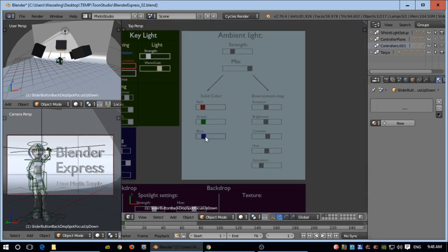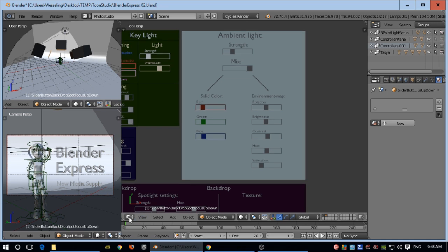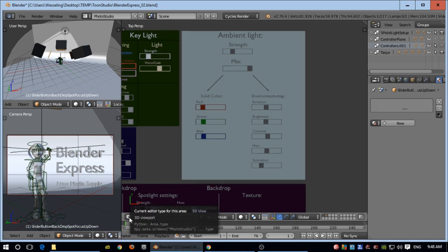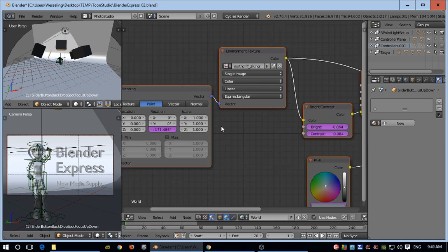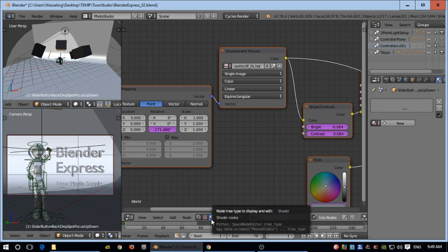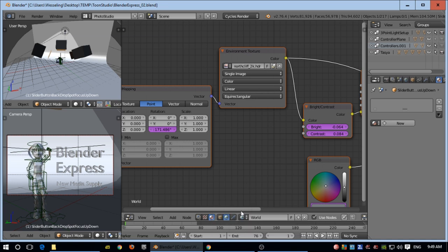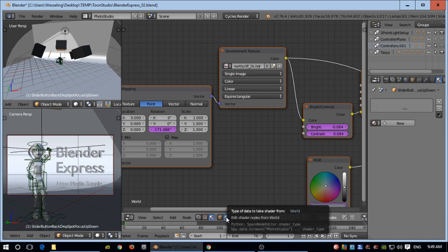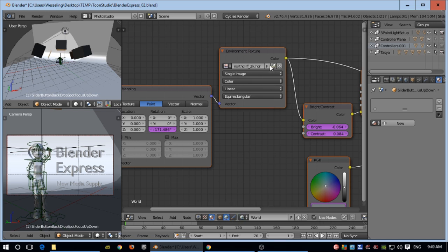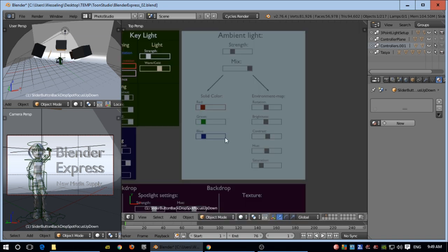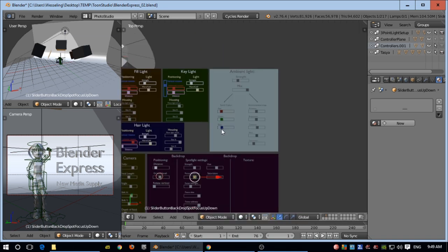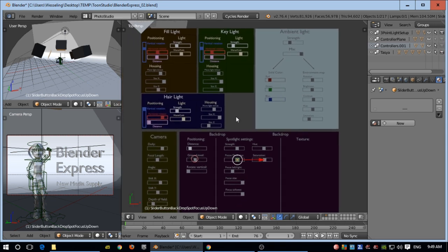Now this is quite important. This is ambient light - not ambient occlusion, but environment light. Before you can use it, you have to click on this, go to the node editor, then to shader nodes and world settings. You see an environment texture where you can load an environment map. That's not included in the blend file.